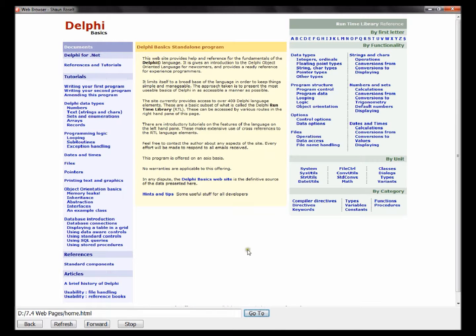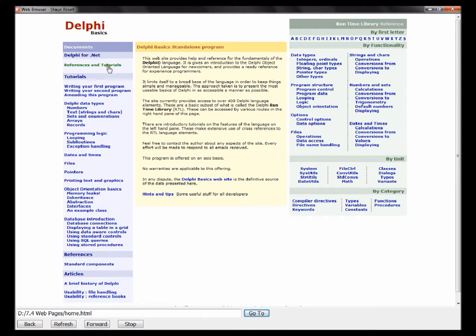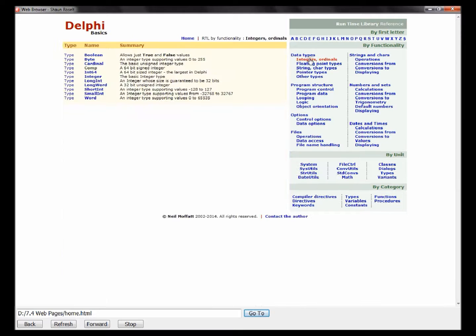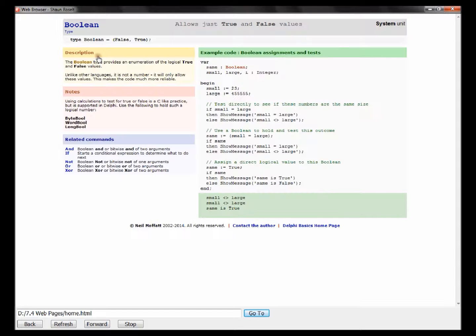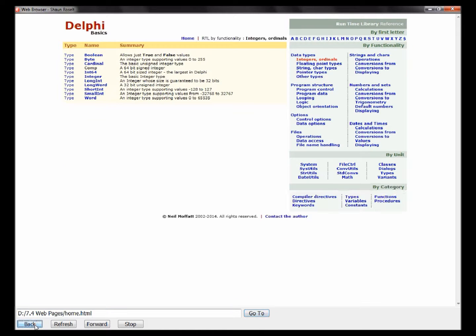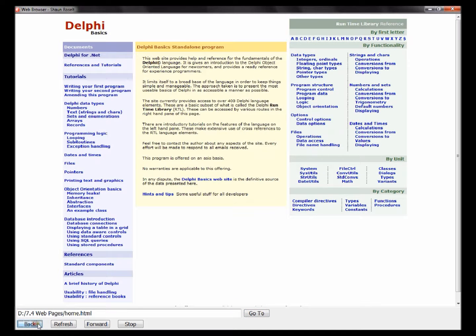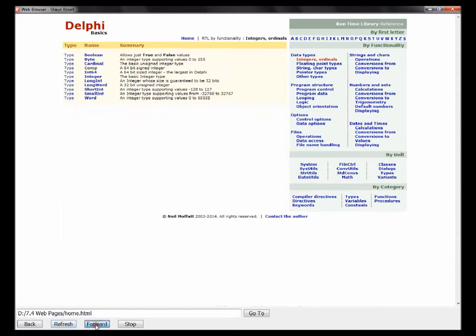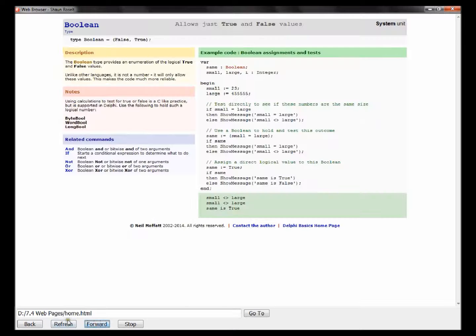Okay, here is Delphi basics website. Let's test it. Let's go to Integer and Ordinals and Boolean. Okay, so you can go back, you can go forward, you can refresh, and you can stop.